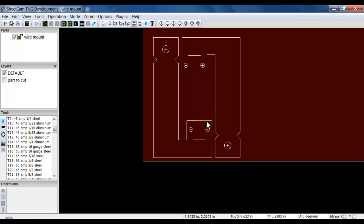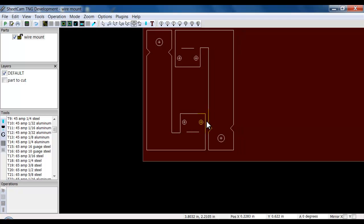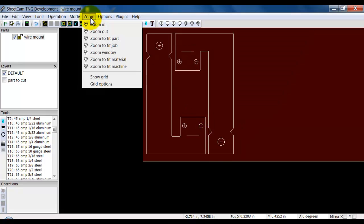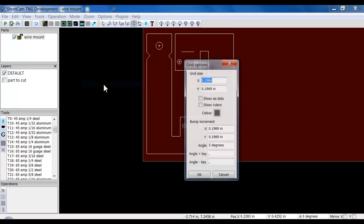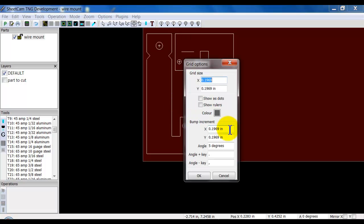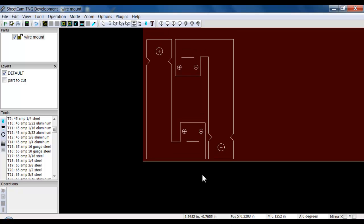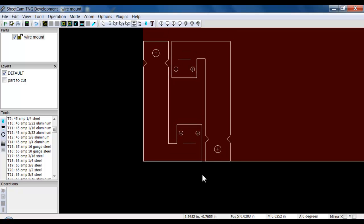How far this is moving every time I hit the key is basically dependent on your settings. If I click on Zoom, I have grid options. I can set the size of the grid and I can set the bump increment — that is the distance I move. So if I want to be really precise, I can decrease the size of that, and now every time I move, I move a specific set amount.